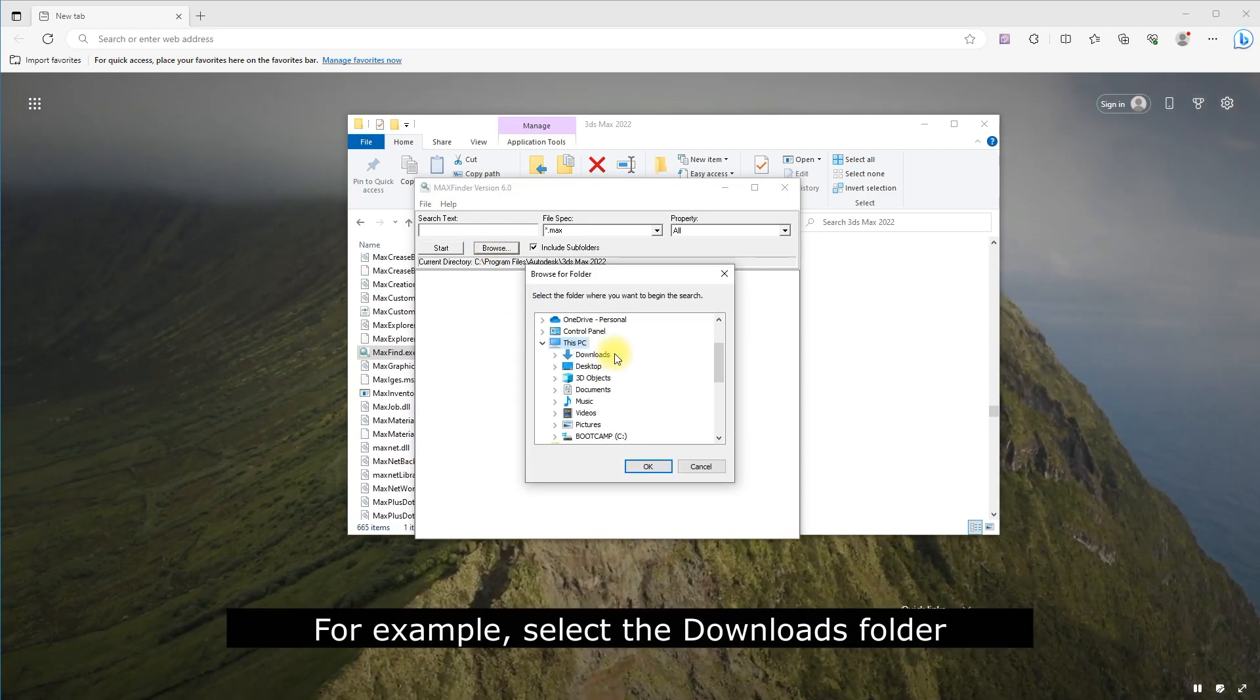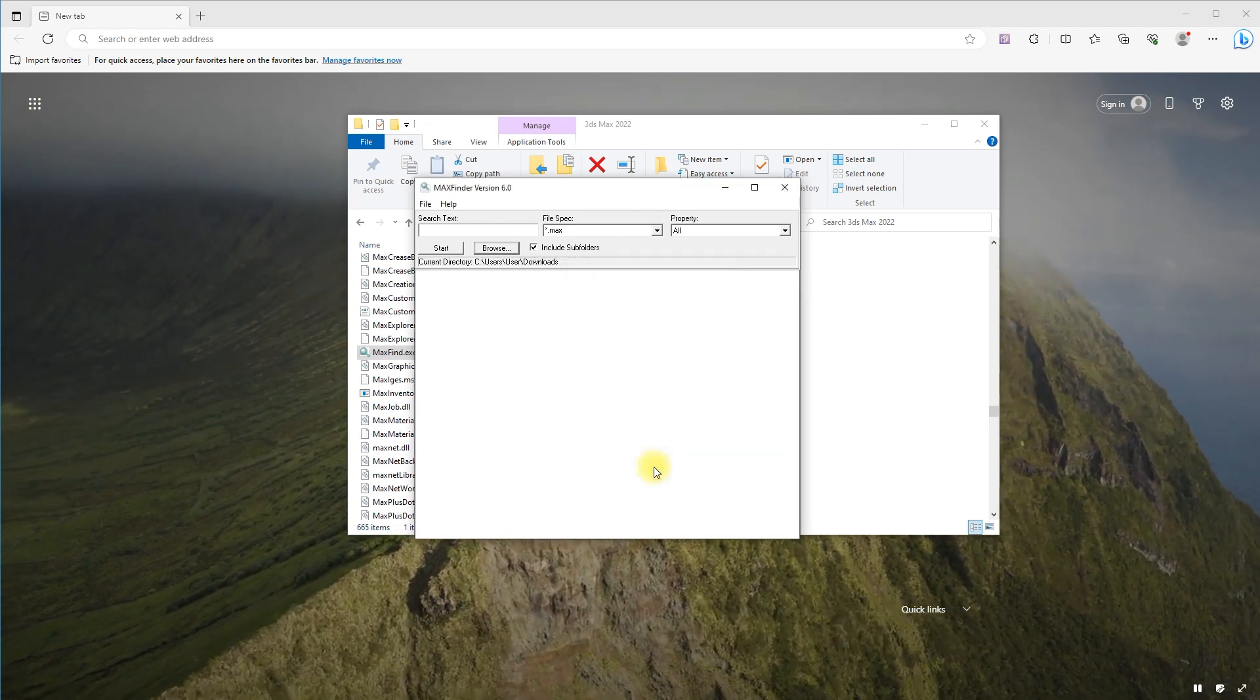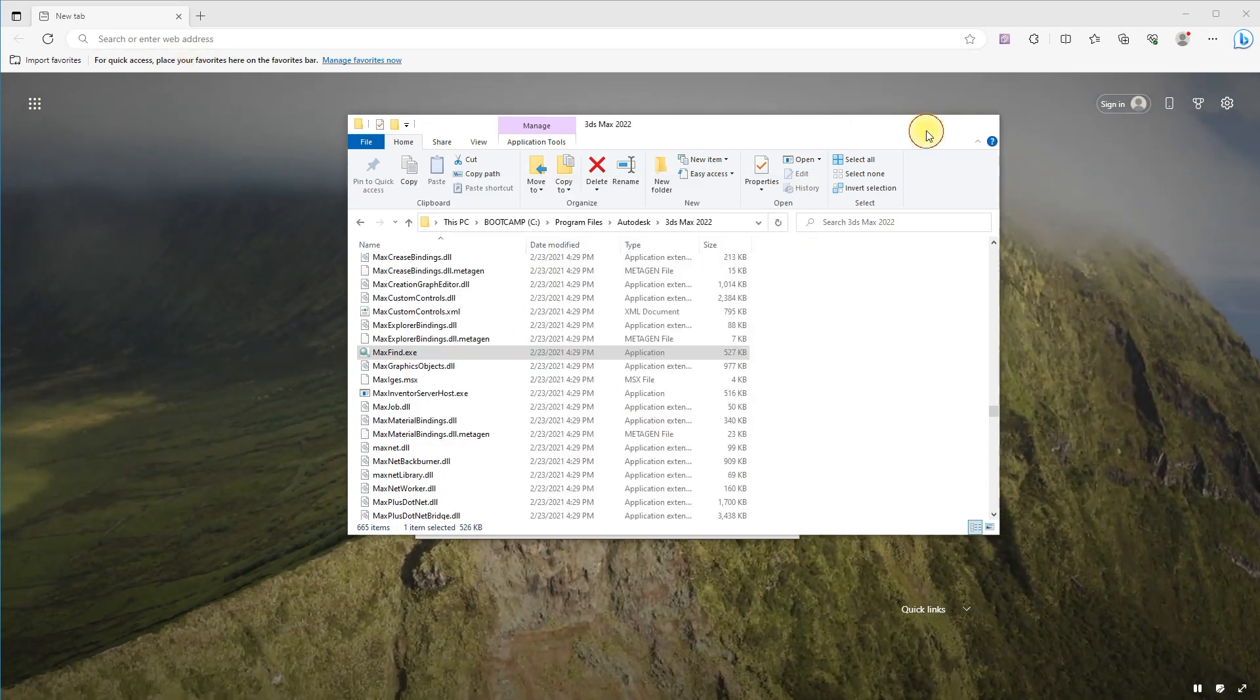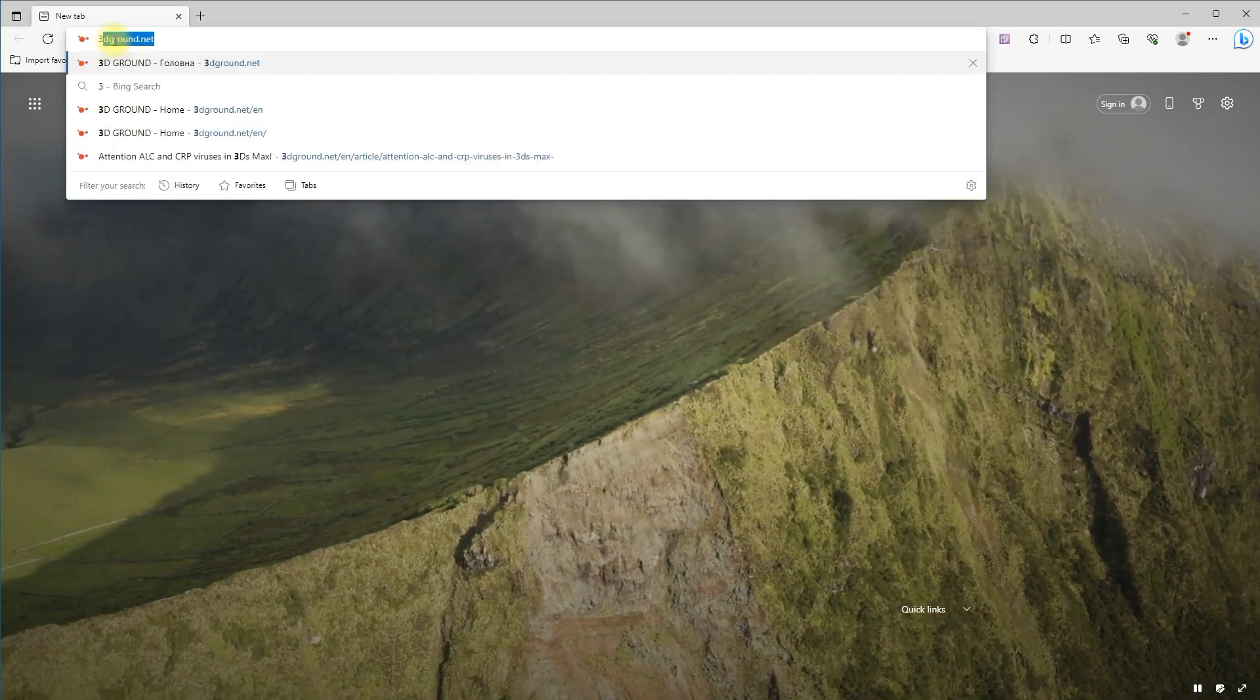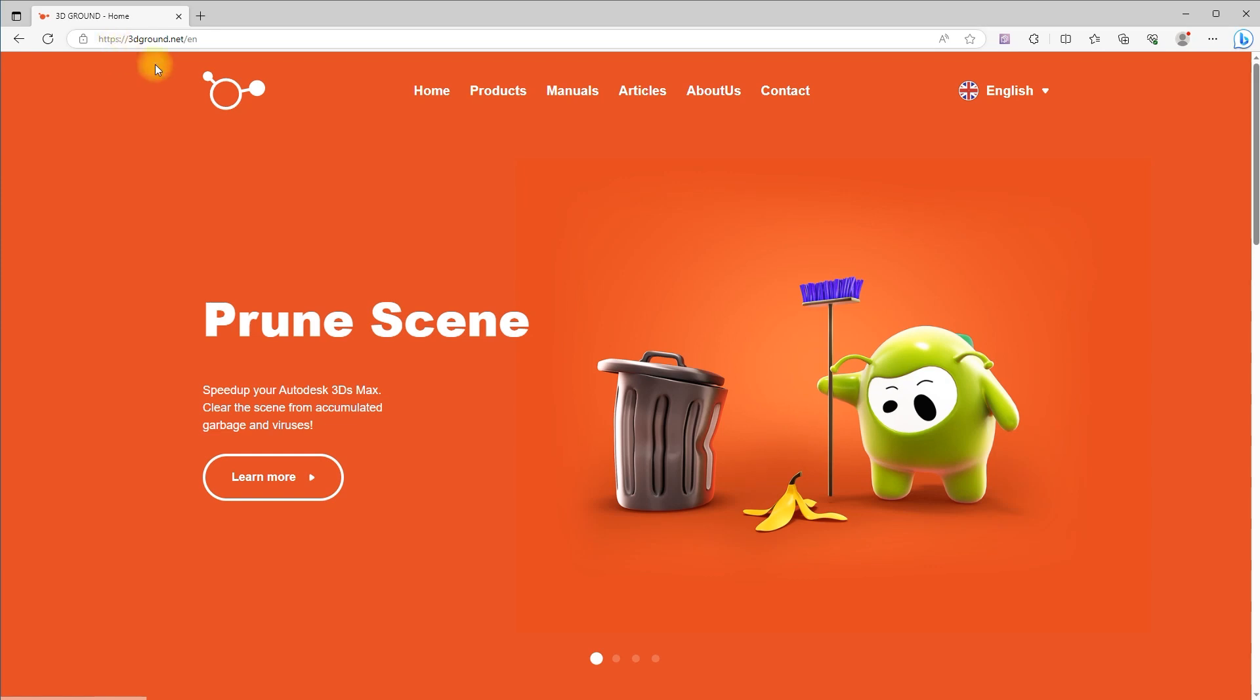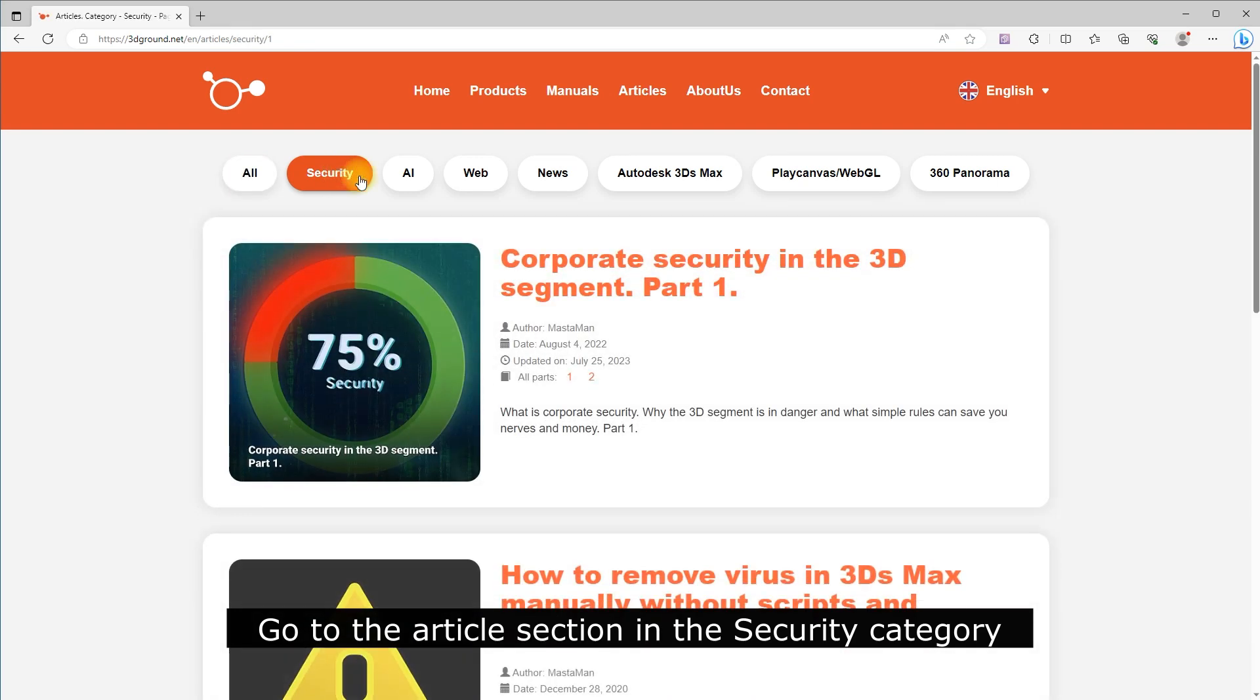For example, select the Downloads folder. Go to the 3D Ground website and navigate to the article section in the Security category.